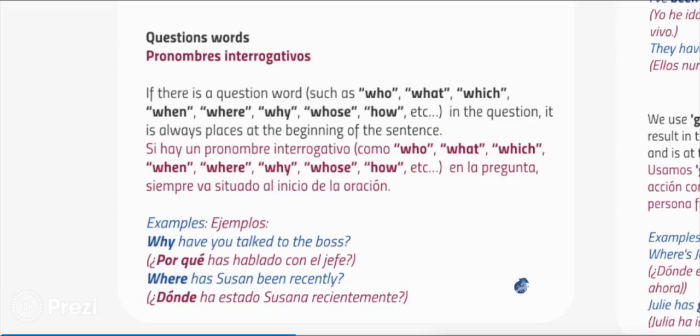Examples: why have you talked to the boss? Where has Susan been recently?